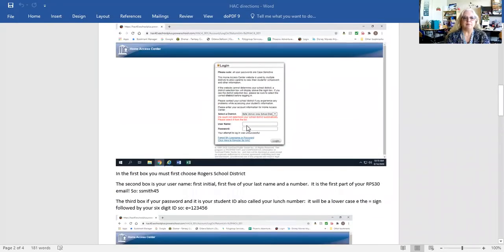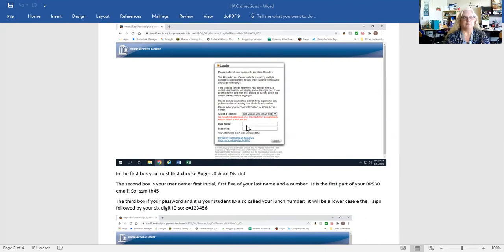The username is your first initial and the first five letters of your last name, and then it's followed by a number. So I might be S Smith 47.